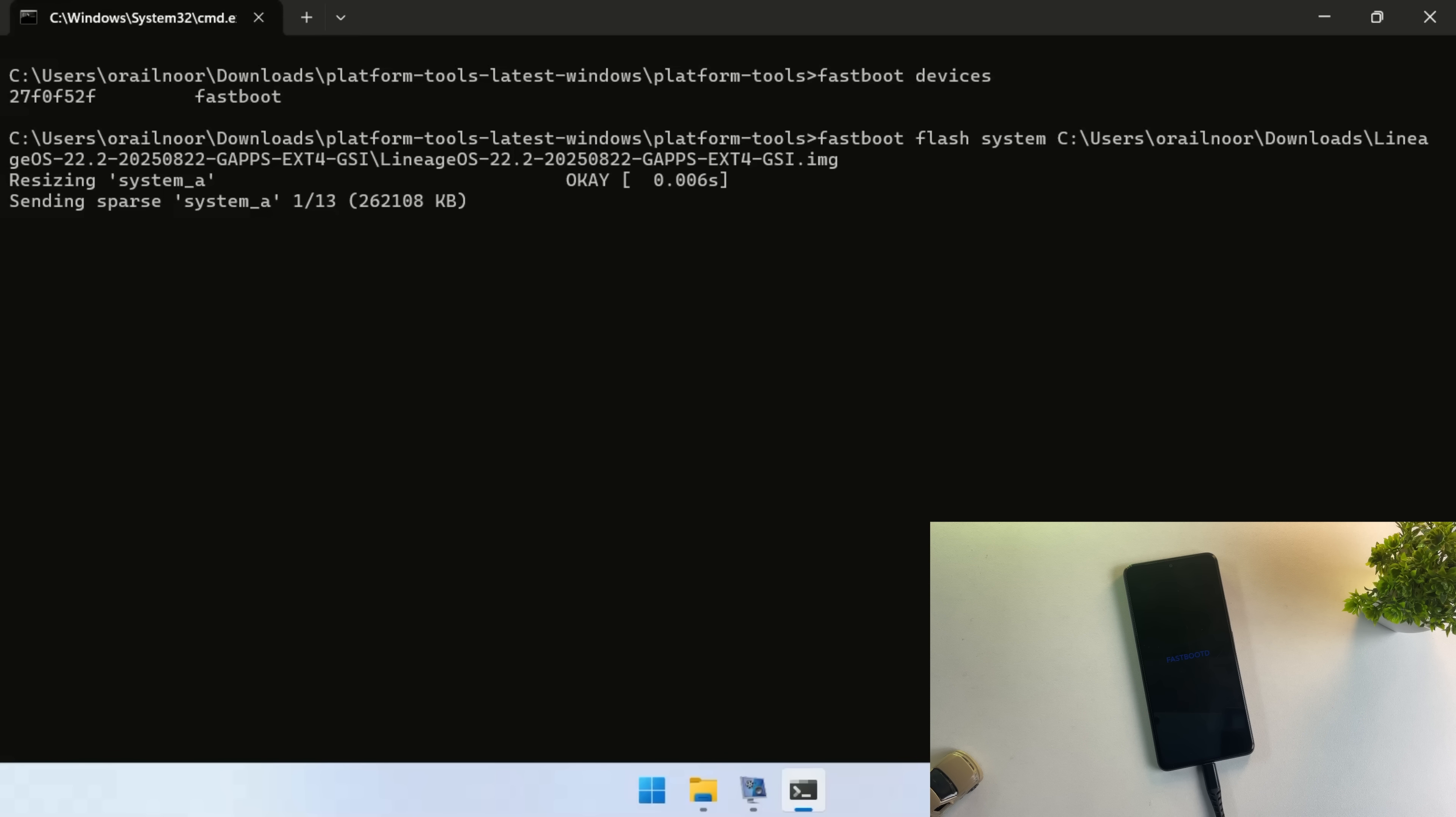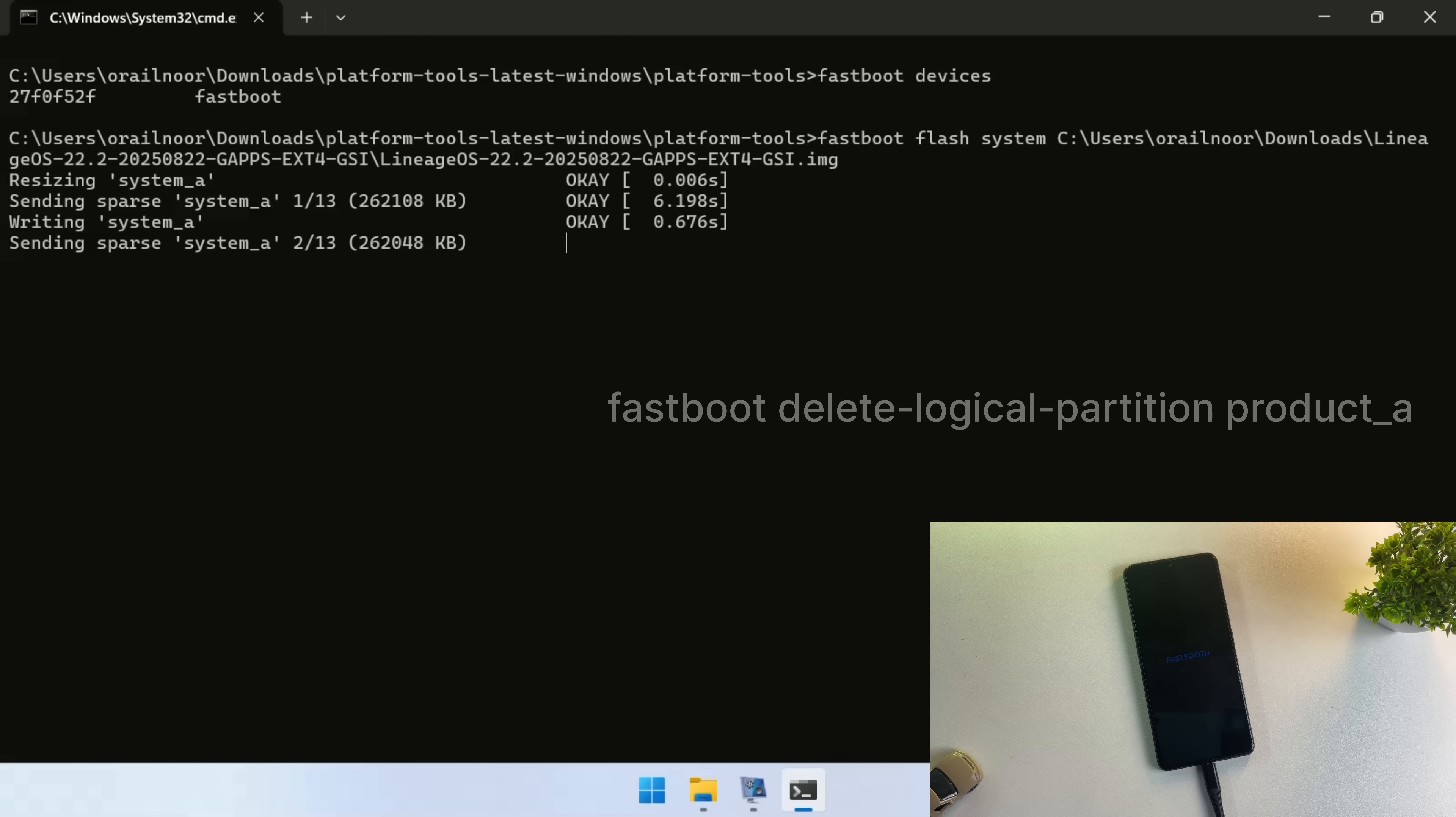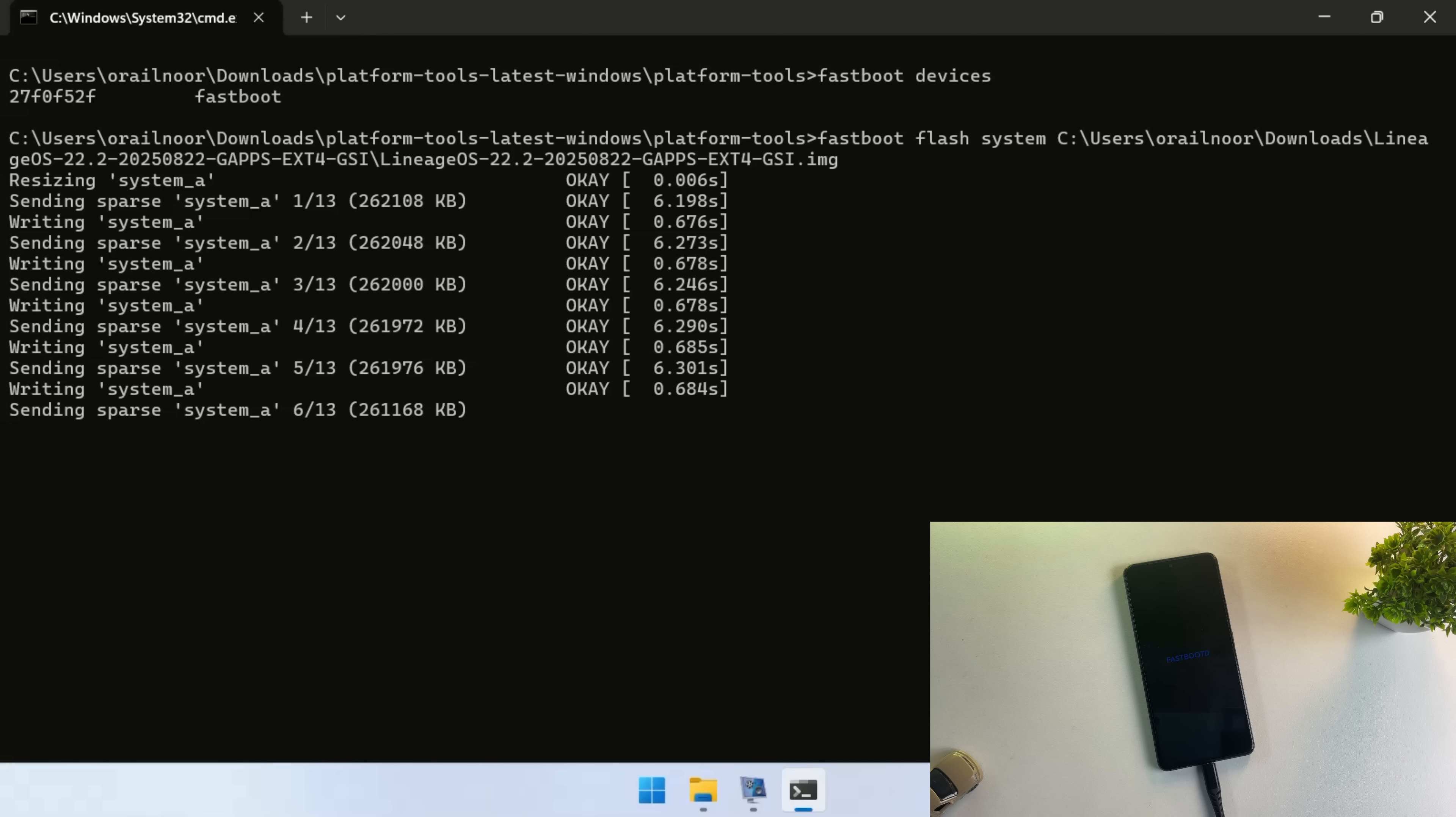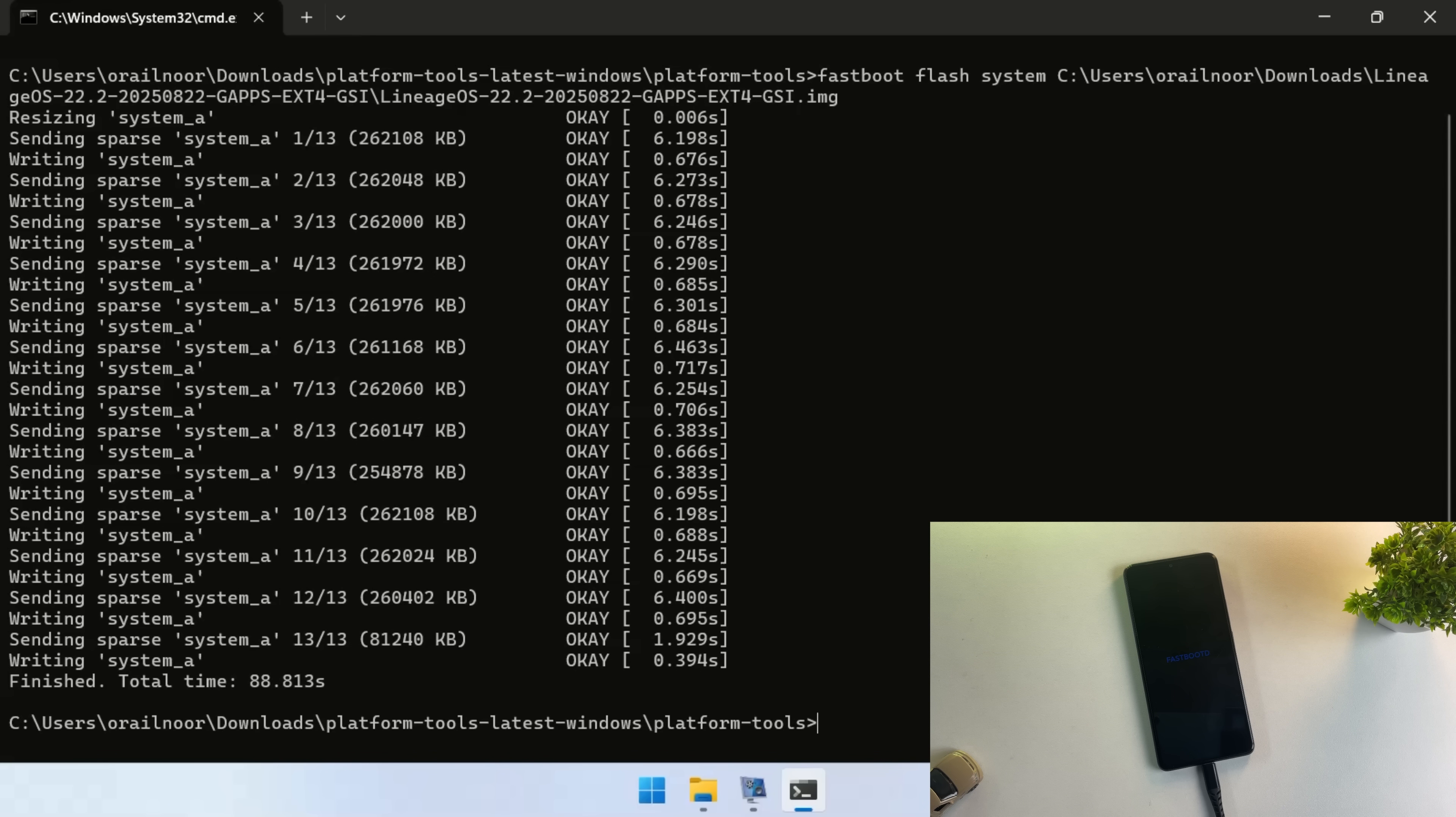On some devices, you might encounter a storage error at this point. If that happens, simply run this command and then retry flashing the system. If you run into any issues, feel free to drop a comment below and I'll help you out.